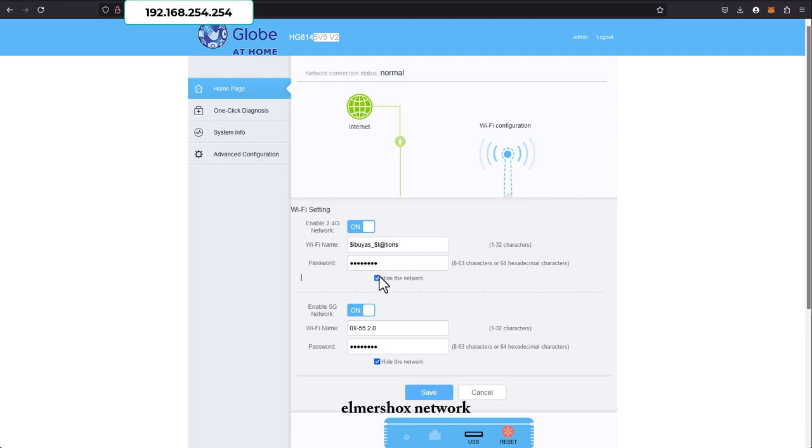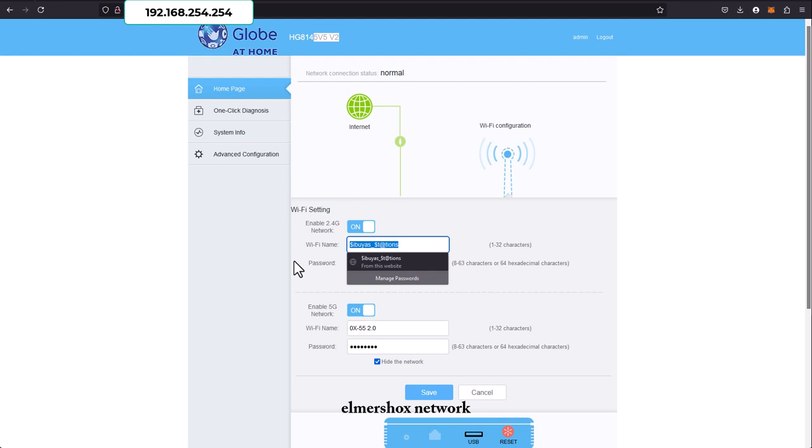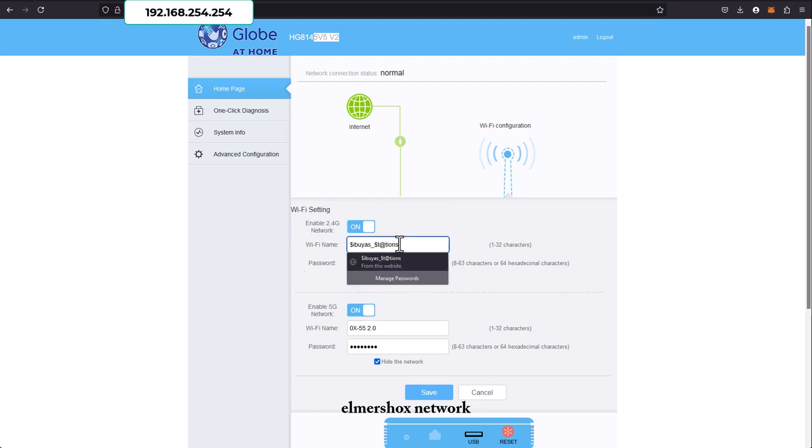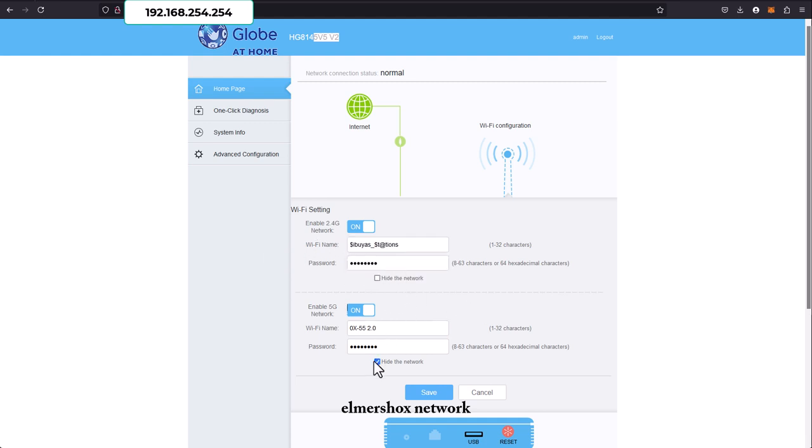If you want to unhide, make sure to uncheck this so that this Wi-Fi can be seen on broadcast. You can scan and see it in your phone if you uncheck this. For this setup, I'm hiding the 5 gigahertz Wi-Fi.